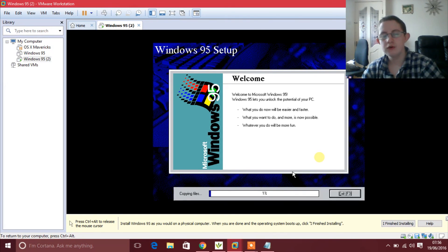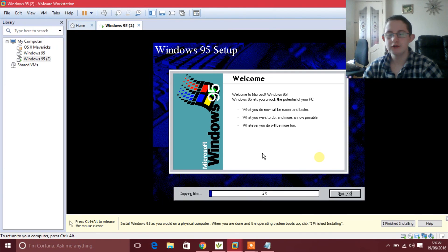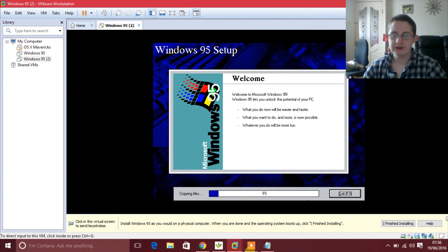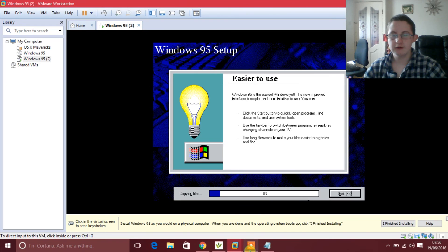I am going to pause the video now and come back once it has finished copying over the files.